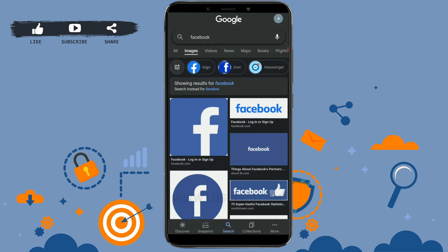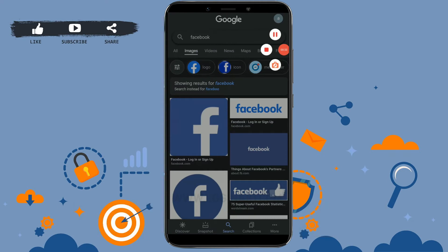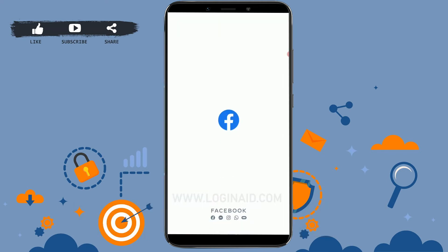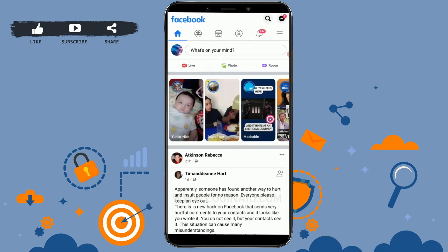To begin, first of all open your Facebook application on your mobile phone and then get logged in by providing your username and password. As you can see, I have already logged in to my account.